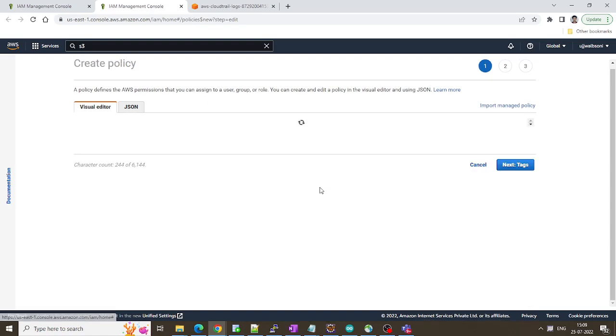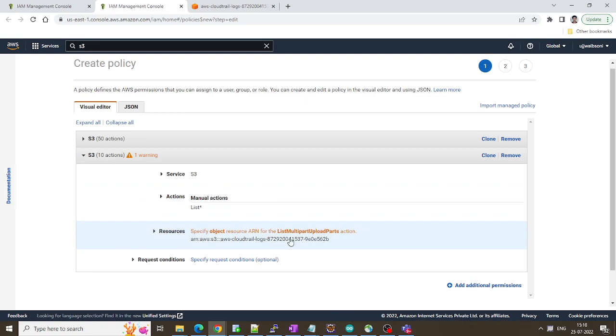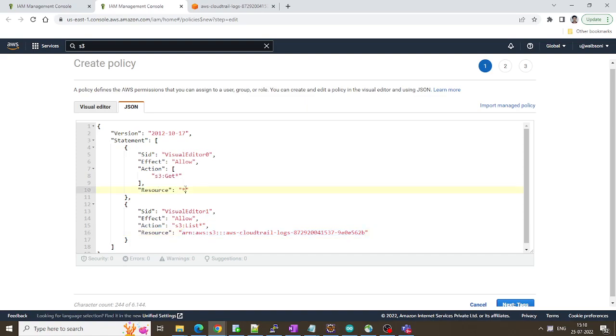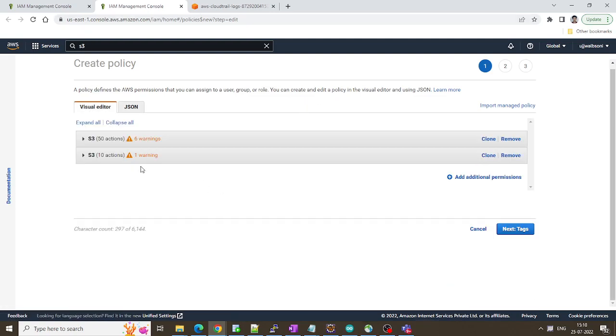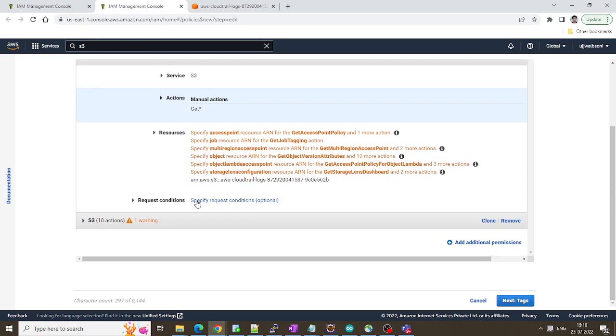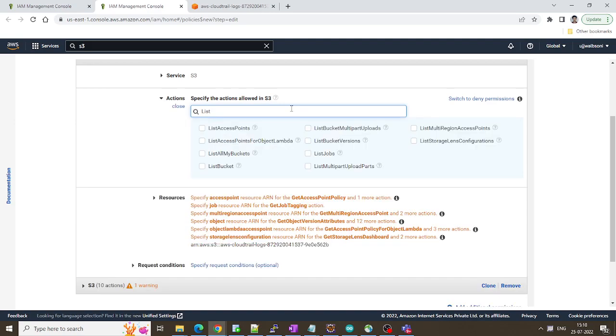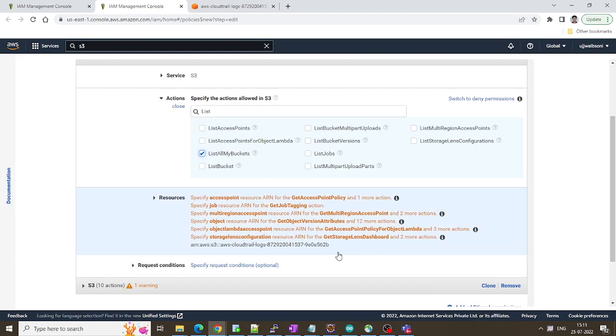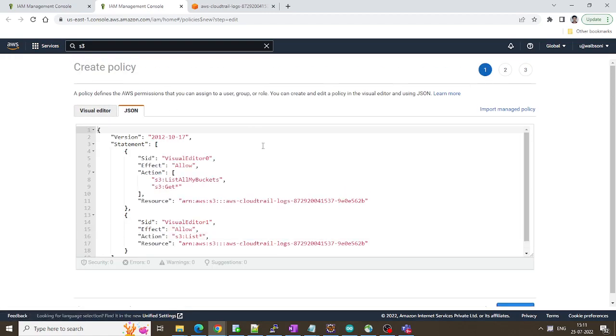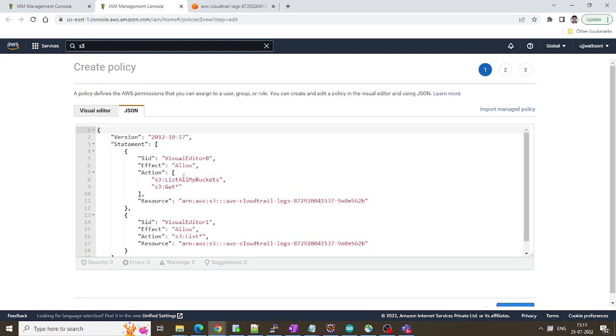We also need get star and resource we are going to put the same thing over here. Let's look at the visual editor again. We need to put the ARN over here under resources. One more important thing we'll also require one more policy. List all my buckets. So I use list all my buckets and go back to the JSON.